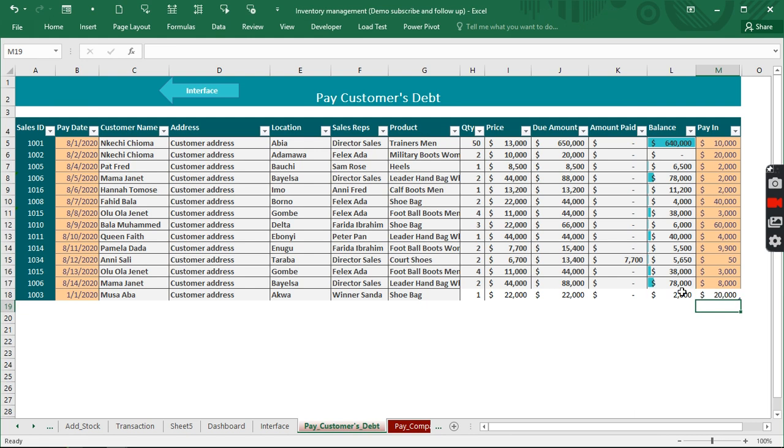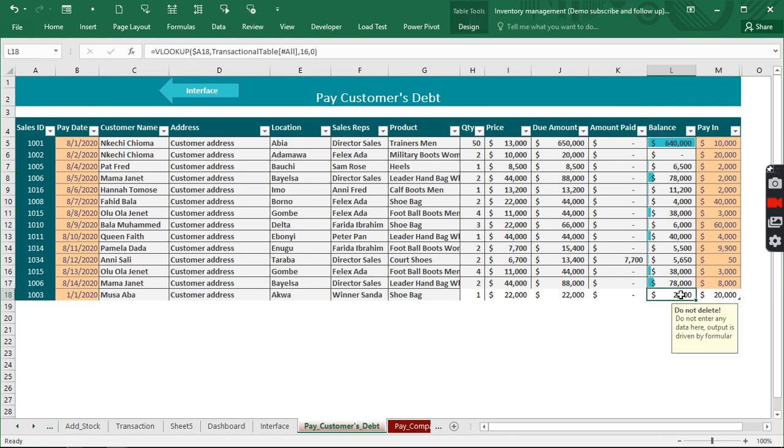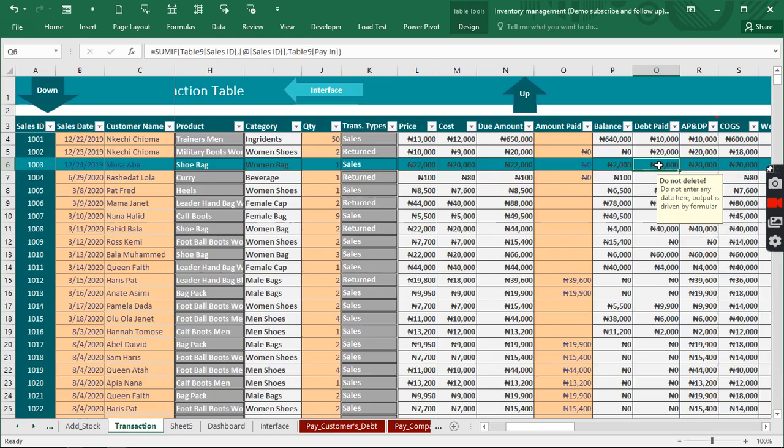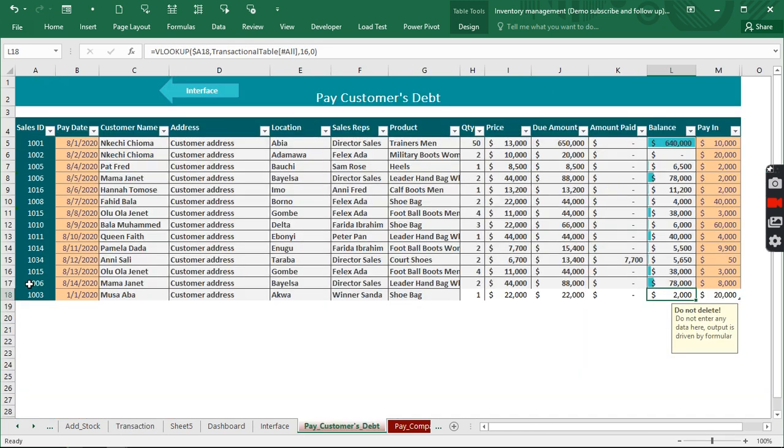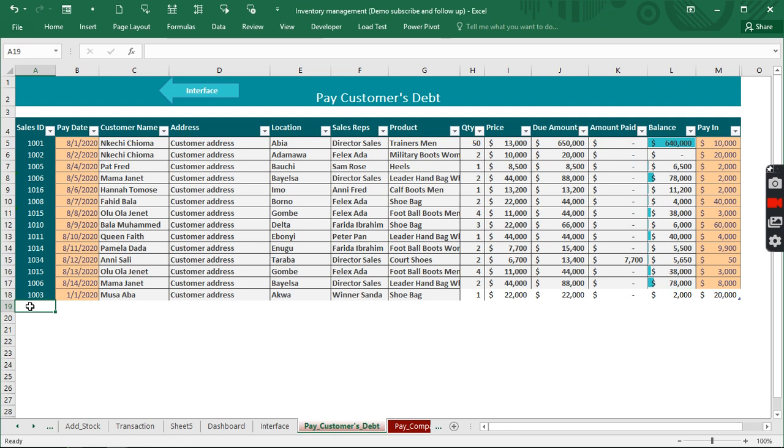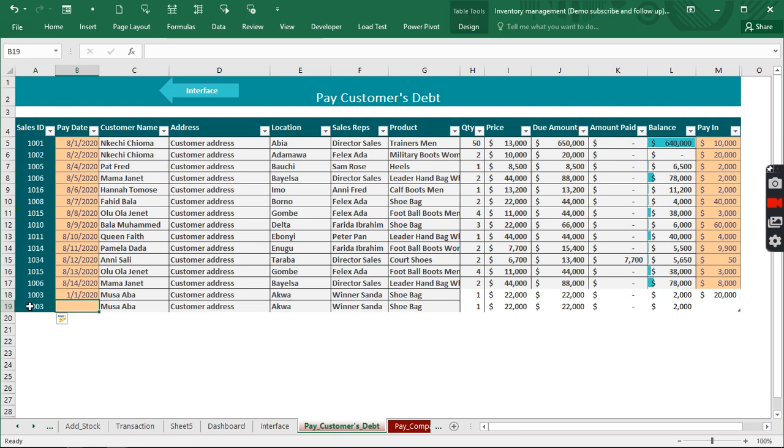You can see what we have right here. If we go back to the transaction table we're going to see that we have just 3,000 being paid. And instead of 22,000 right here we have just 19,000 as the balance the customer needs to pay.